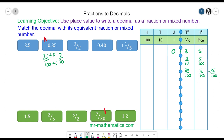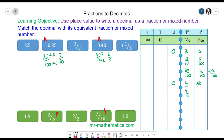Moving on to 0.40 — no units, 4 tenths and no hundredths. We ignore the placeholder zero, so we have 4 tenths. We simplify by dividing both by 2, giving 2 fifths. So 0.40 matches with 2 fifths.